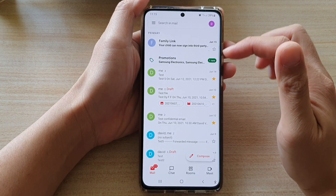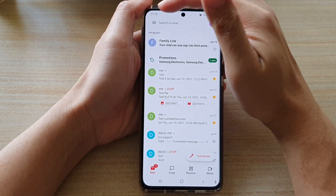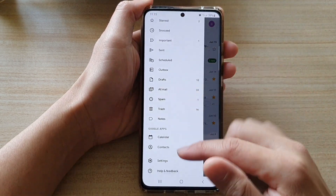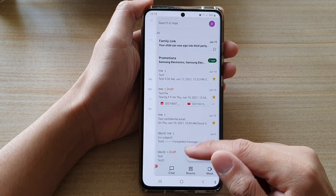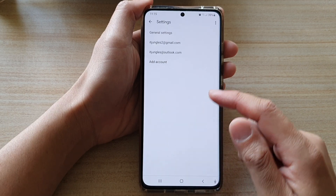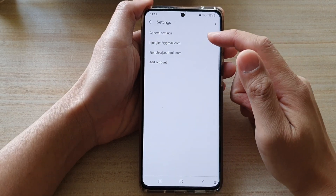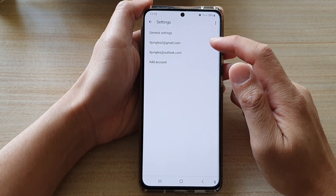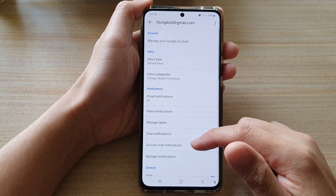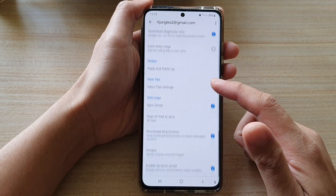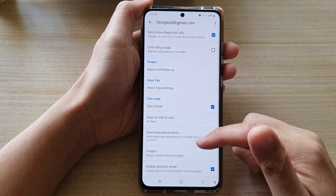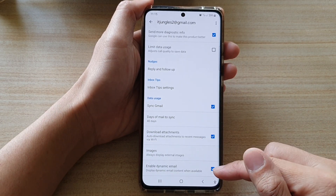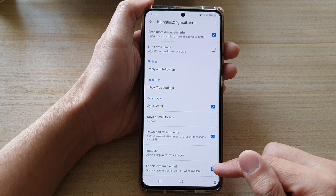In the inbox, you want to tap on the menu key at the top. And from the pop out, tap on Settings. In Settings, tap on the Gmail account that you are using. And then scroll all the way down to the bottom and tap on Enable Dynamic Email.